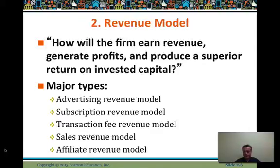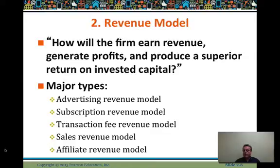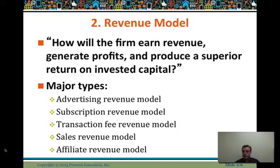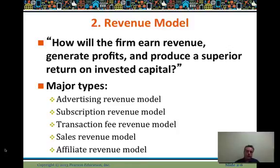How will they earn revenue, generate profits, and put together a superior ROI? A variety of ways to do this: advertising, selling ad space on your site — especially if you're a content publisher or media site — subscription revenue used by content, media, and streaming sites as a monthly annuity revenue model. Transaction revenues for downloads and purchases, delivered via download or through transportation such as home shopping of physical goods. A sales revenue model and an affiliate revenue model.